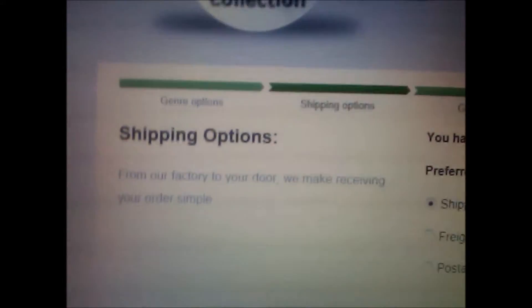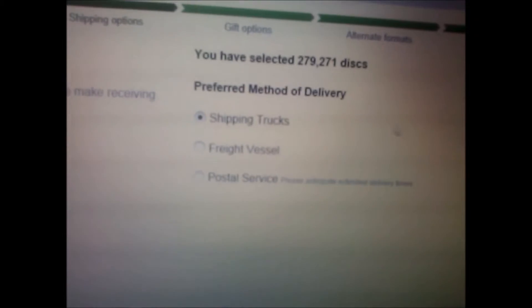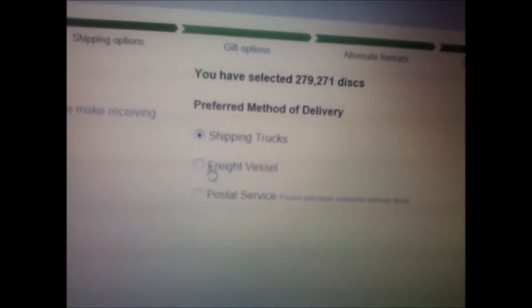Okay, let's continue. All right, Michael, what's our preferred shipping? Freight vessel. Freight vessel, yeah, I like freight vessel.